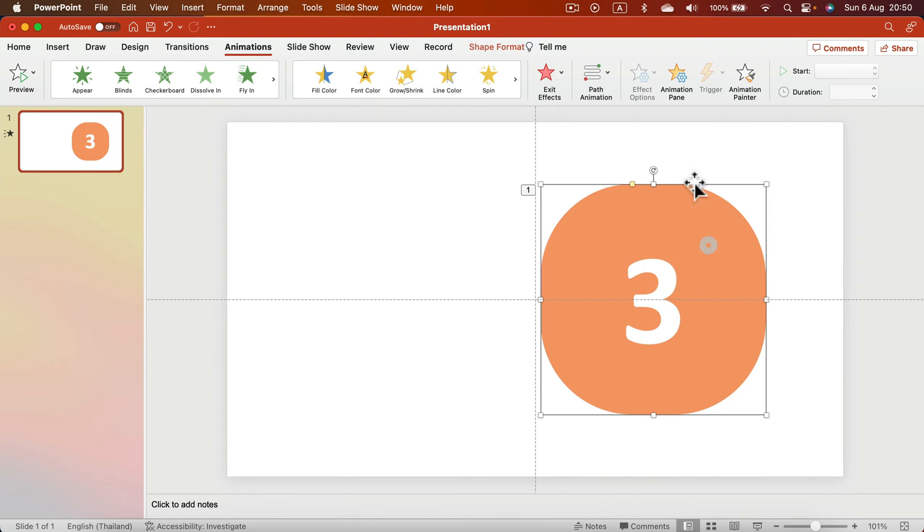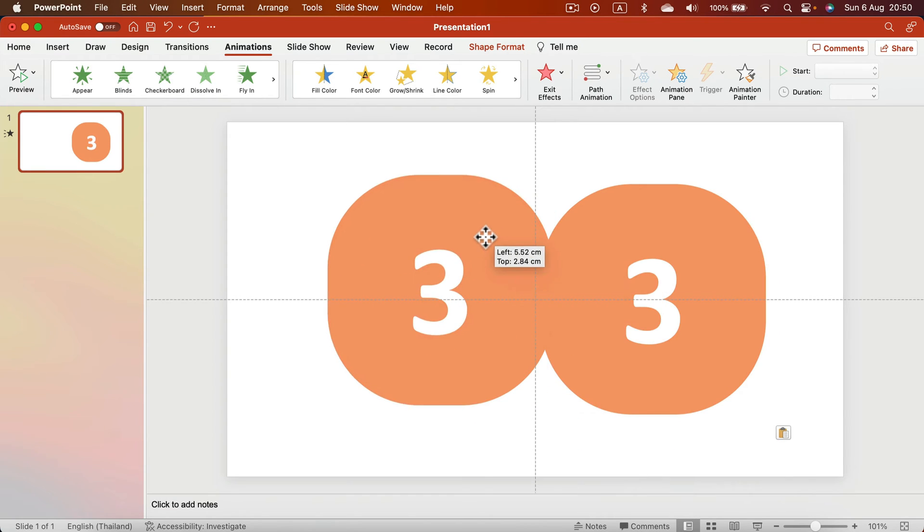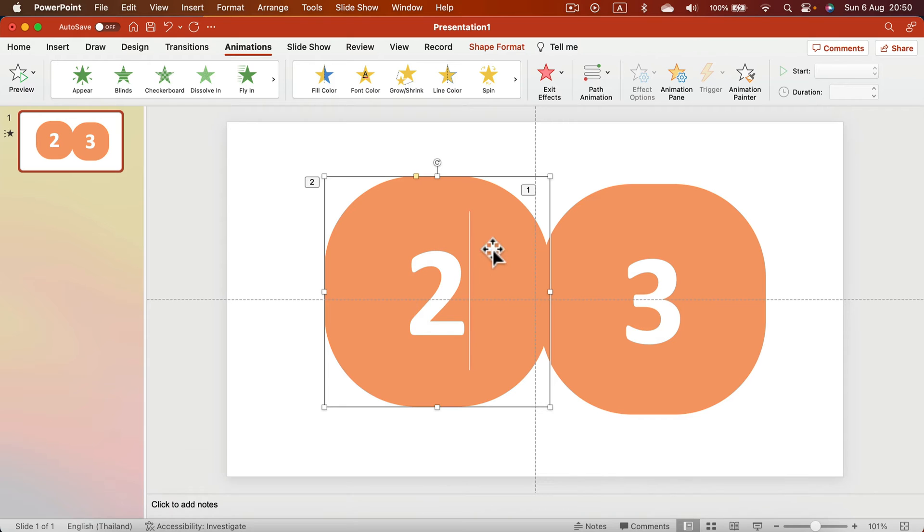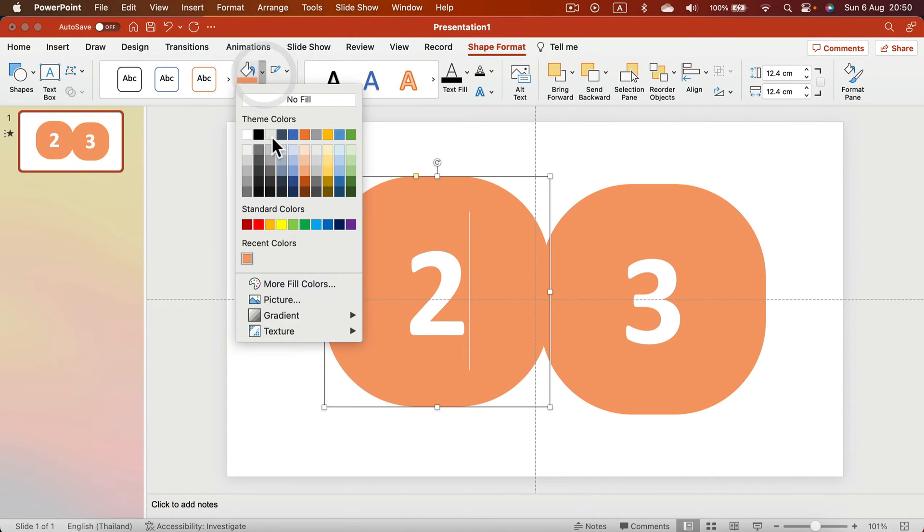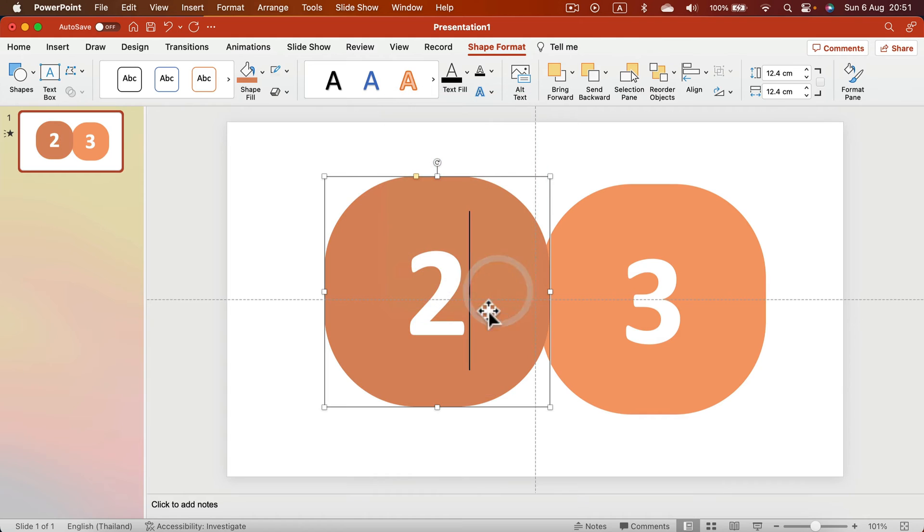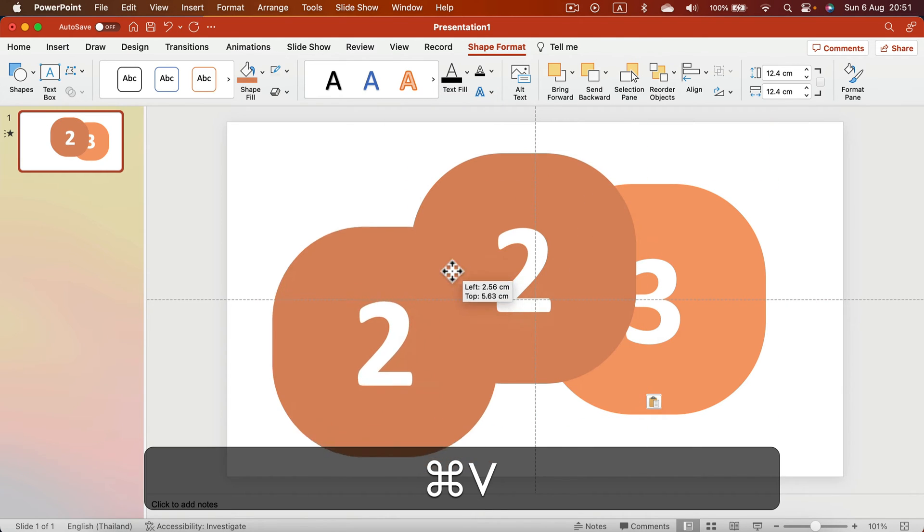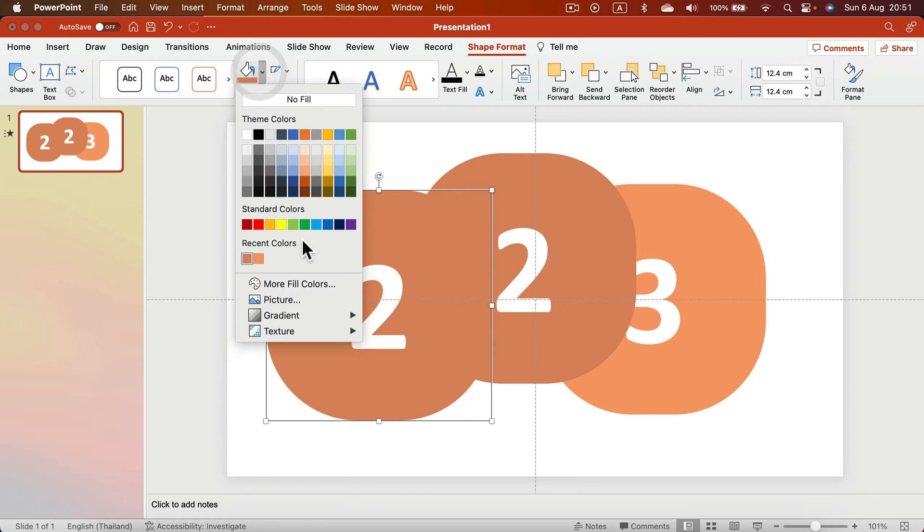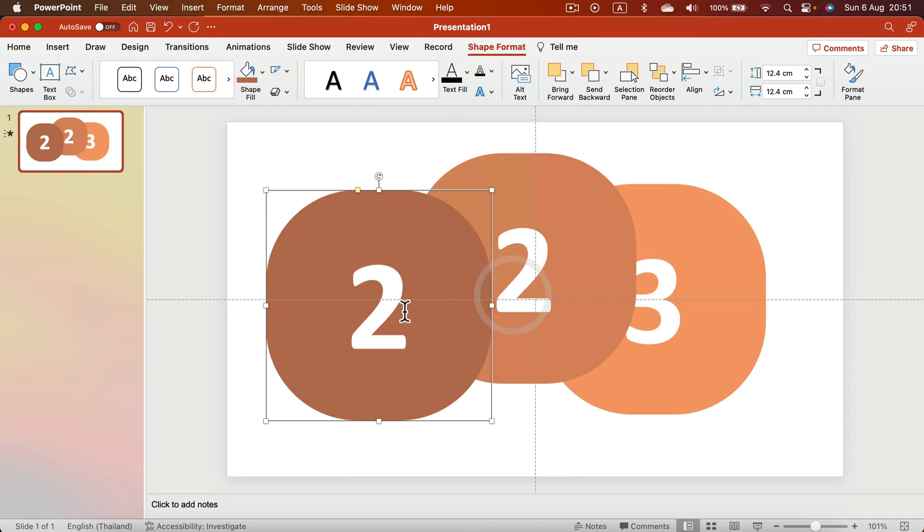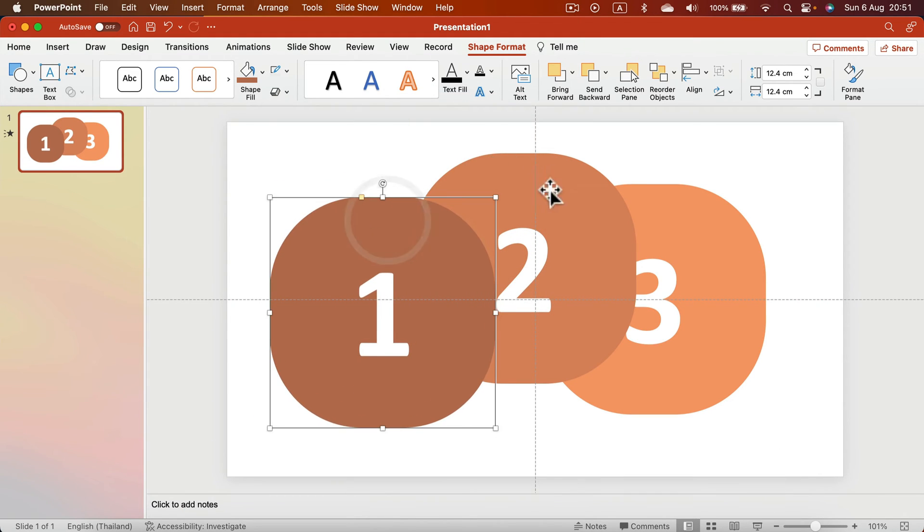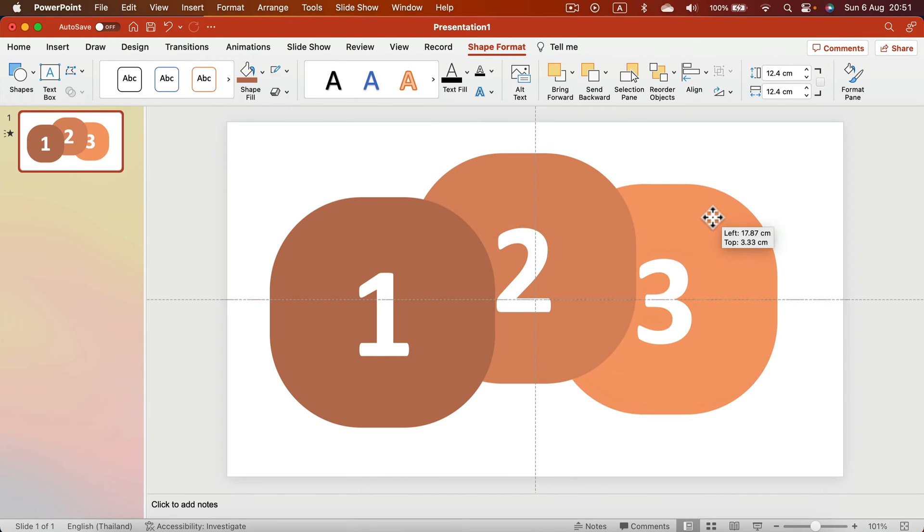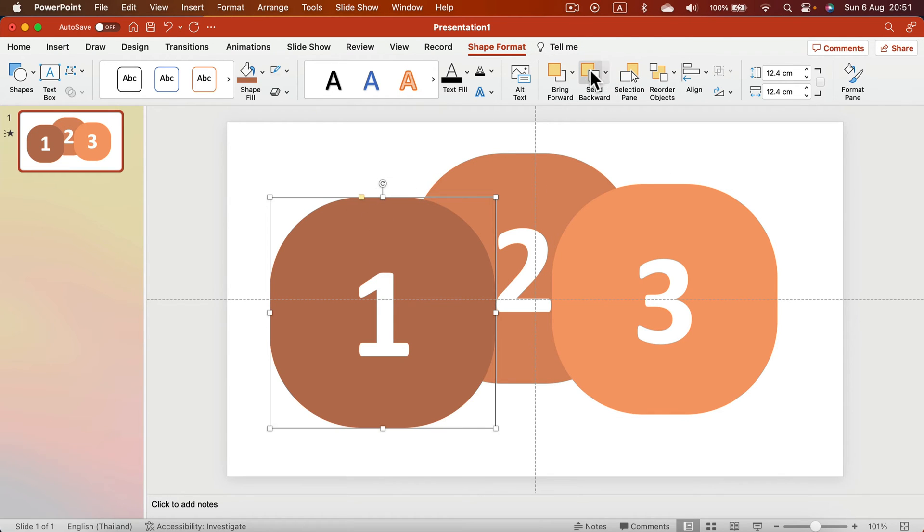Let's duplicate this whole thing: Ctrl+C, Ctrl+V. For this one, I will put number two. I'm going to change the color slightly. Then I'm going to duplicate this once more and change the color slightly again. That will be number one. I need to reverse the order here. I want number three to be at the top, so I can click Bring Forward.